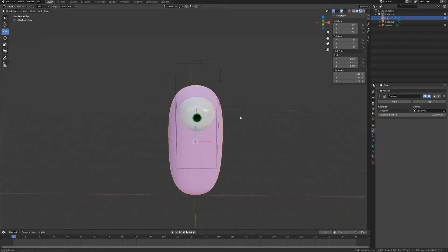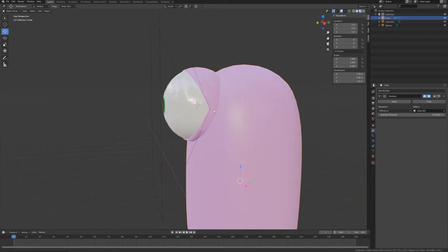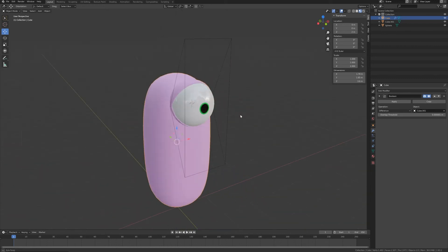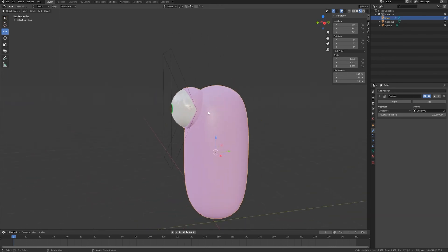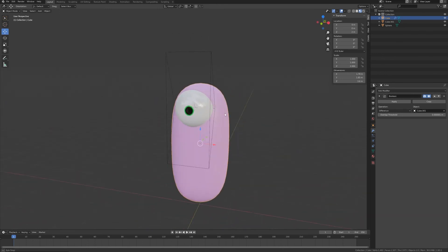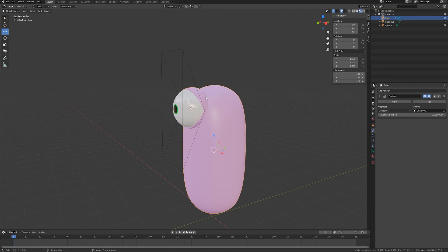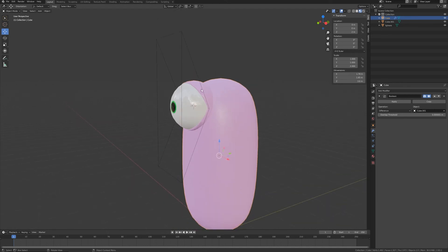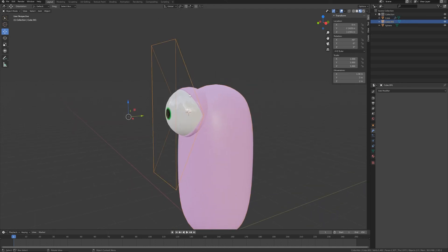And in this way you can see we have this kind of result that is already a nice eyelid for a cartoon character. But I want to be able to open and close this when I want to animate my eyes.